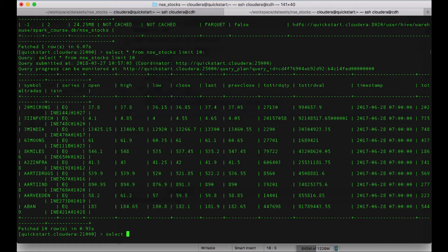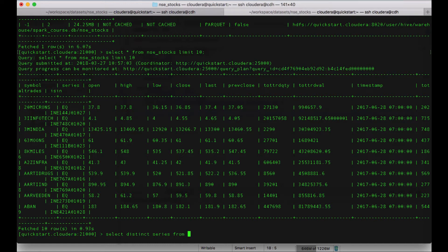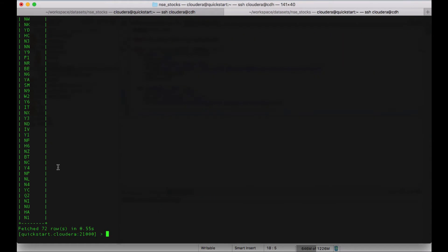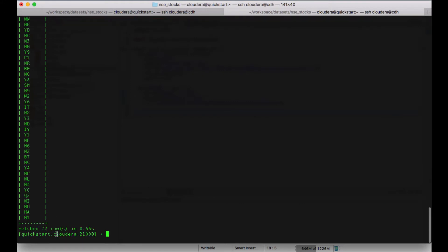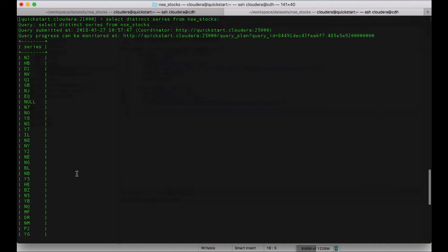Let's see how many types of equity series are there in the table. Select distinct series from NSE stocks. And there are these many - how many rows are there? There are total 72 distinct series in the table.